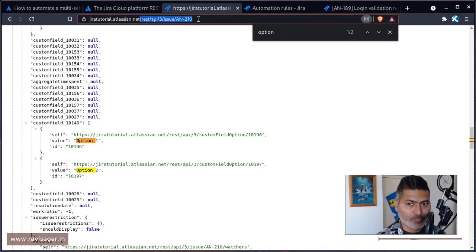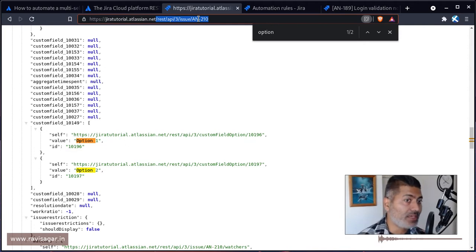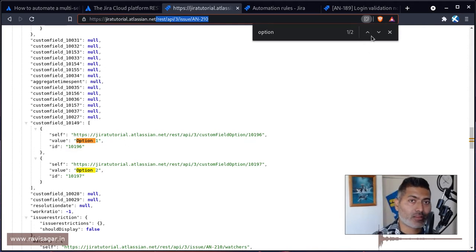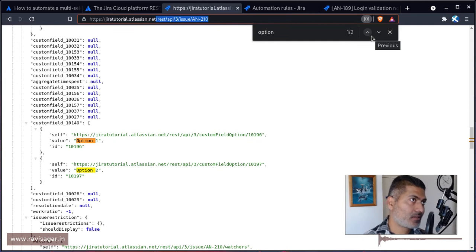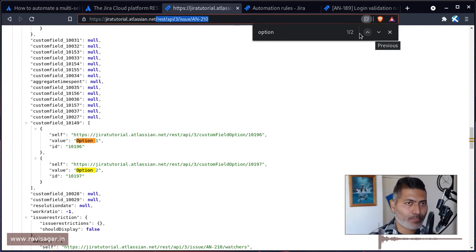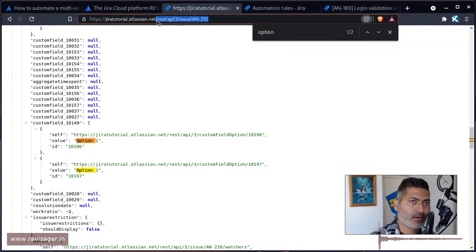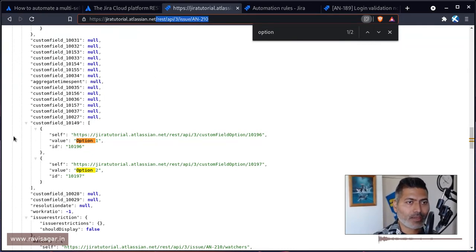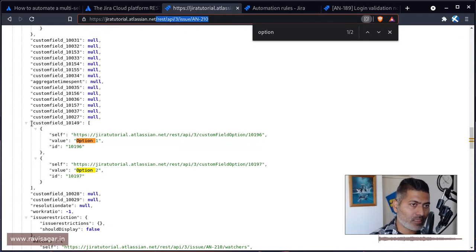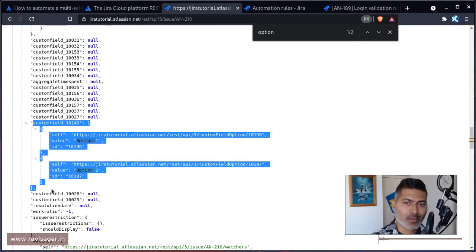If you want to see how the options are stored in that particular multi-select field, you can pass this in your browser or use curl. Simply REST API 3 slash issue which is the endpoint, then pass in the issue key. You can see here that this is the custom field which is the multi-select list field.